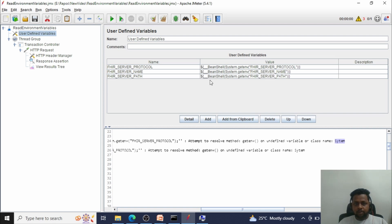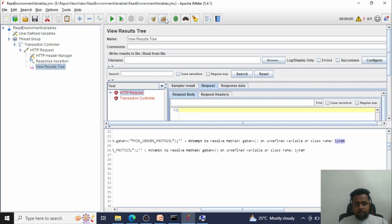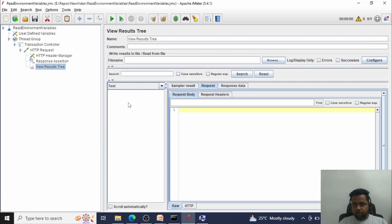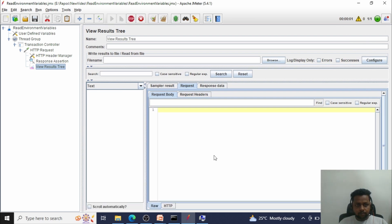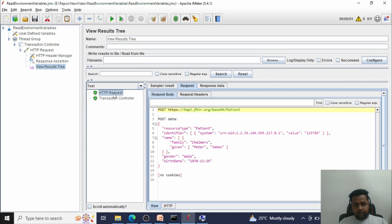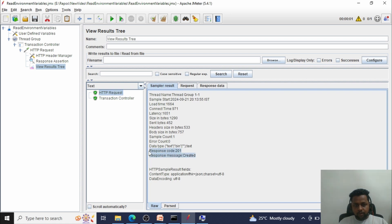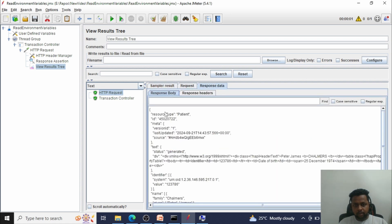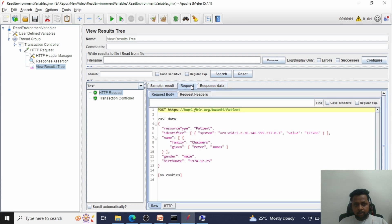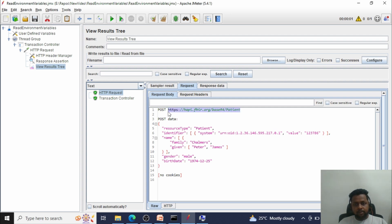After fixing the typo, let me close the logs and click Start again. The request executed successfully and is shown in green — we got a 201 Created response. The patient data was created. Looking at the request details: HTTPS was used as protocol, 'happy.fire.org' as the server name, and 'base/r4/patient' as the path. These were all read from the environment variables.